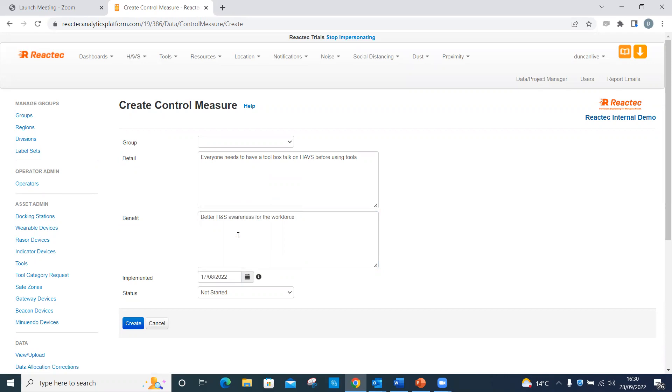Choose a status from the drop-down box. If you choose the completed status, there should be a date entered for when the control was completed. Then click Create.